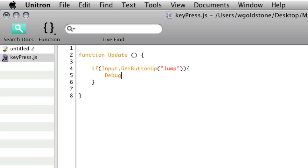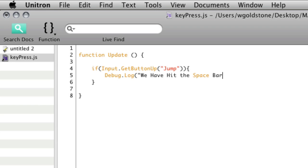So again we're going to use our old friend debug.log in order to check whether this is working and we're going to put in we have hit the spacebar. Very exciting.